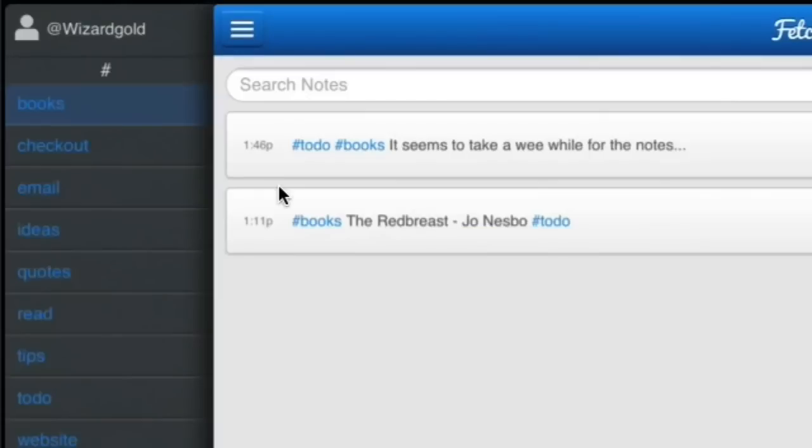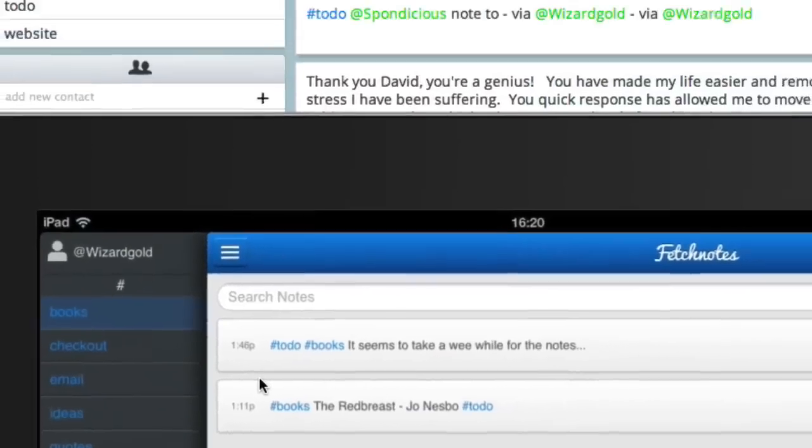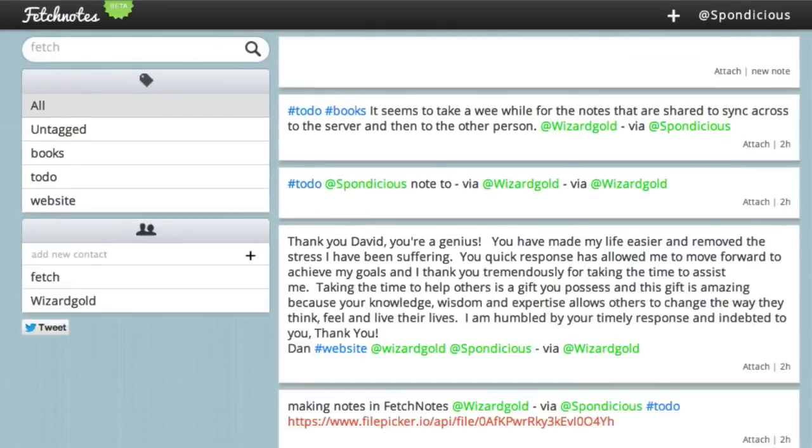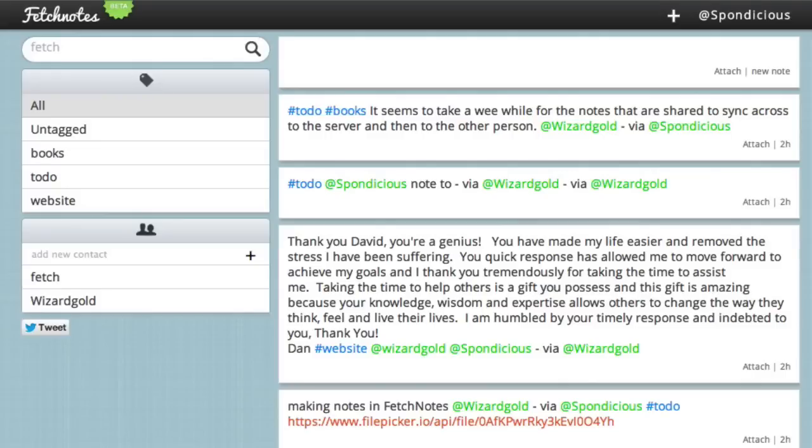What I did is I actually set up two accounts - this one called Wizard Gold and one called Spondish which I opened up in a browser. I've done it so that I'm sharing notes between the two accounts. Where this could really work out quite nicely is if you're using it in a school maybe, with a few school friends together all sharing notes.